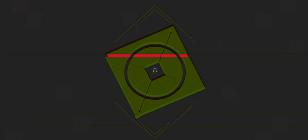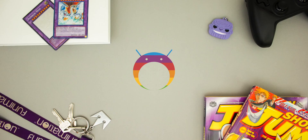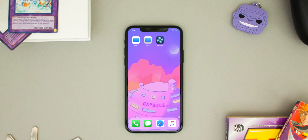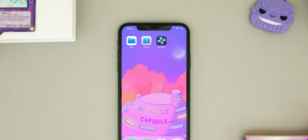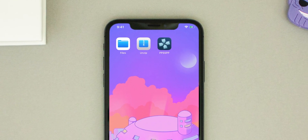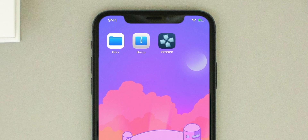Let's head into the tutorial. In this video I'm going to be showing you how to update your old PPSSPP to the new full screen version.